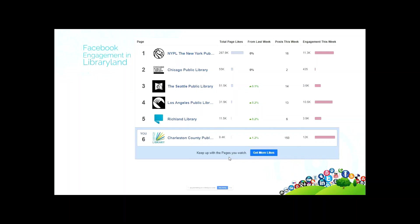We do a lot of posts — 150 that week. Comparing that to others: Richland not even averaging one a day, others averaging about two a day, Chicago only posting twice in the entire week. We're constantly getting attention and maintaining it all through the day, and the result is more than 12,000 engagements in a week.